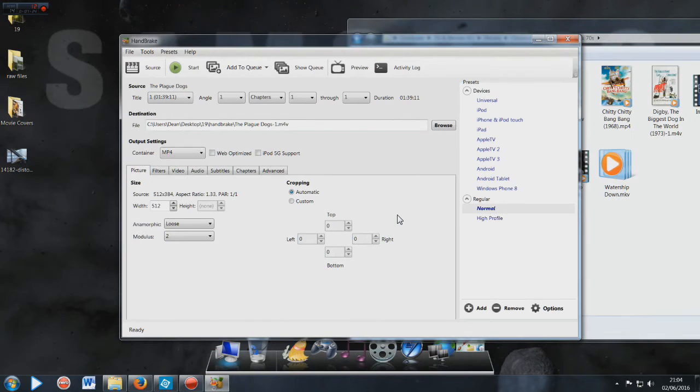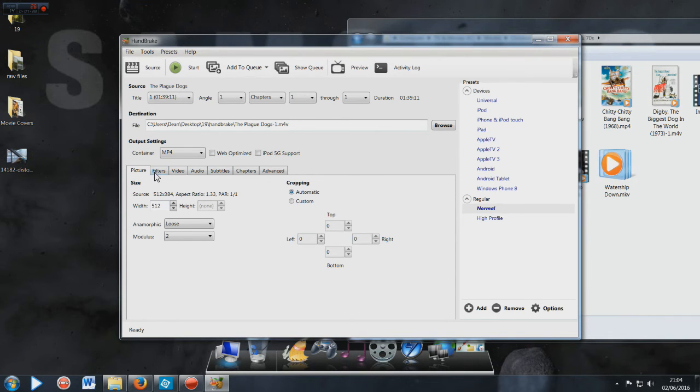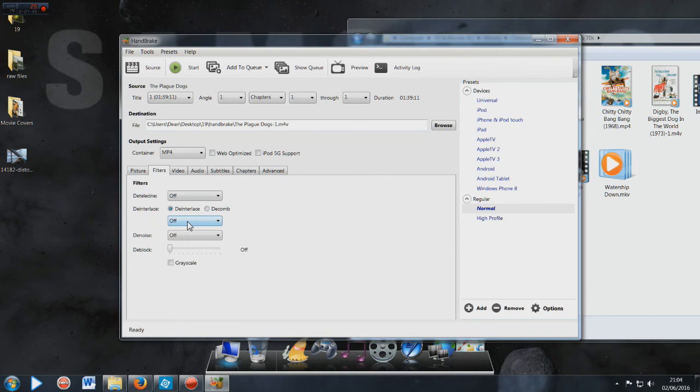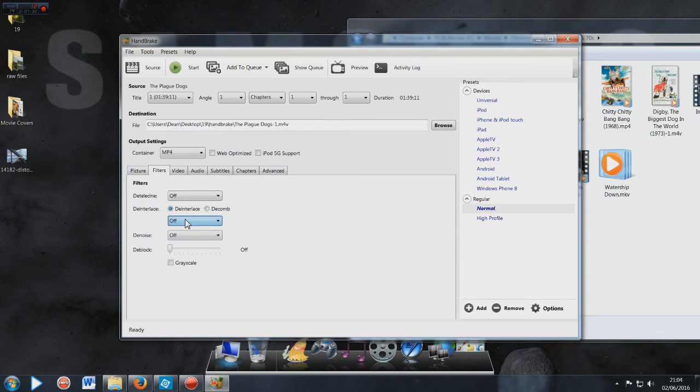Now the thing that you need to do is go on to your Filters, and then just make sure that the deinterlace is set to off, and hopefully you shouldn't have that problem with the lines.